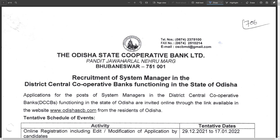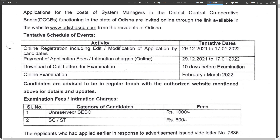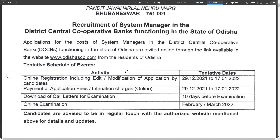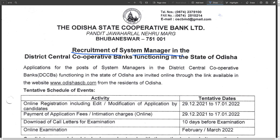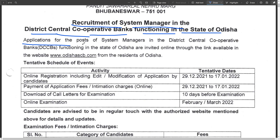What qualification do you need to apply for this post? Any degree with computer knowledge, so you can apply. This is for the post of Assistant Manager and Banking Assistant. There is a requirement of System Manager in the district central cooperative banking functions in this state.